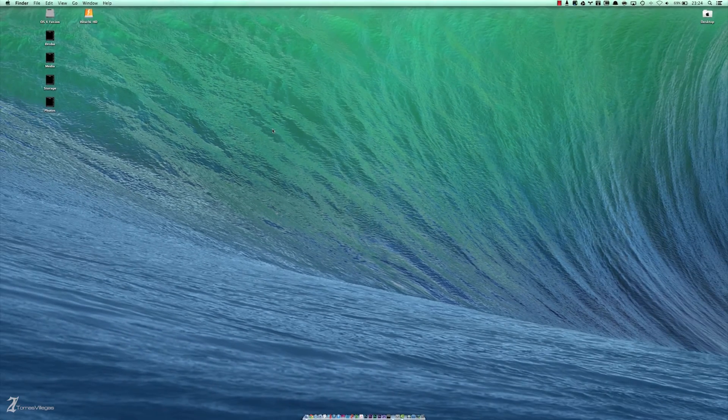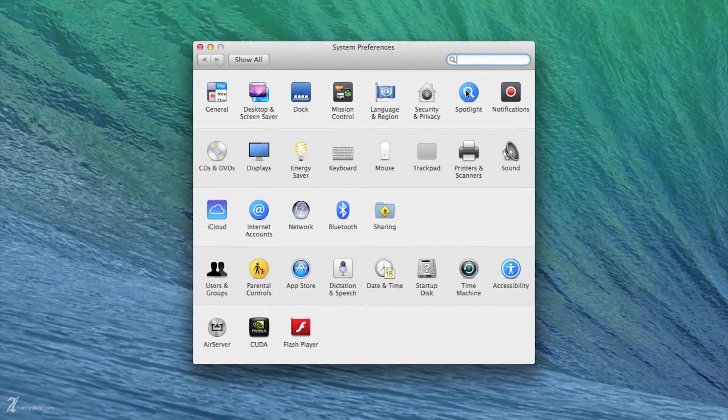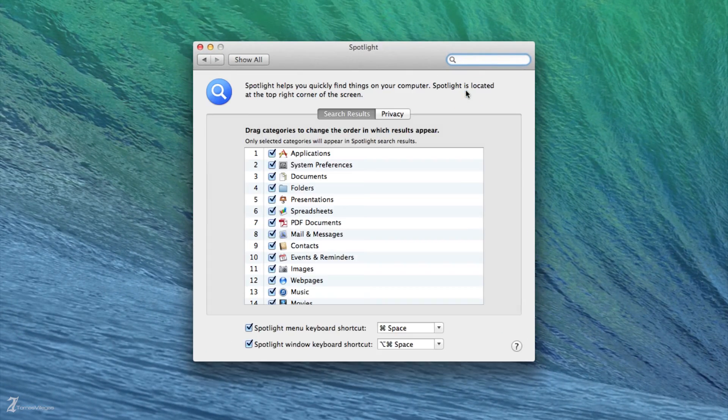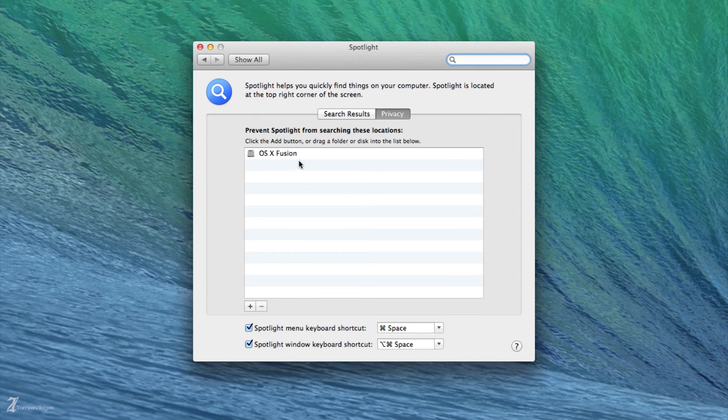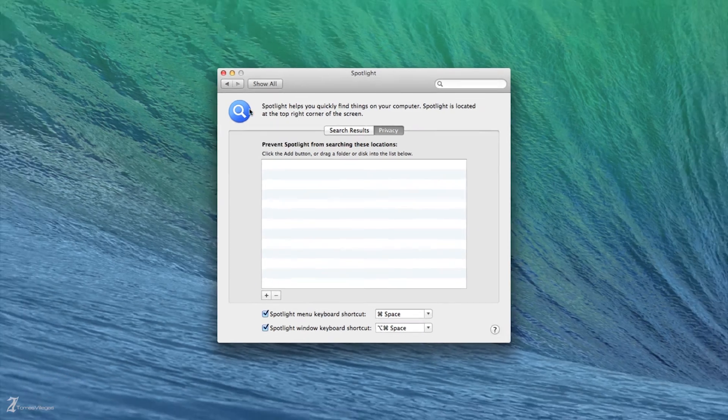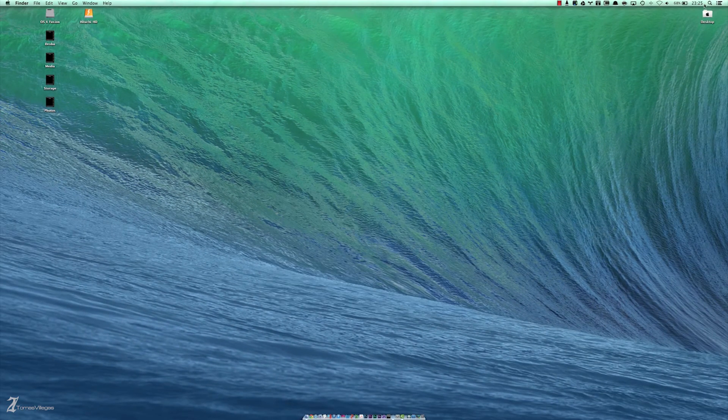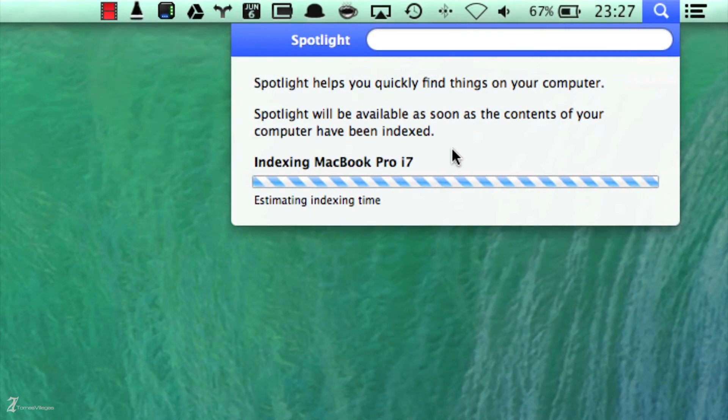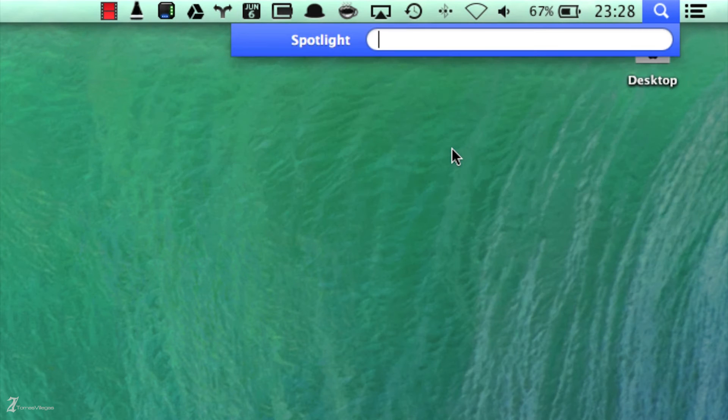Now reopen System Preferences. Navigate to Spotlight then Privacy once more. Select the disk you hid from the search and remove it from the list by clicking the minus button. Spotlight will immediately begin re-indexing that entire volume. This also has the potential to take a long time to complete. That's why it's a good idea to do this regularly.